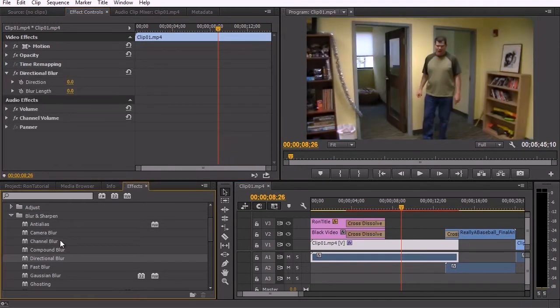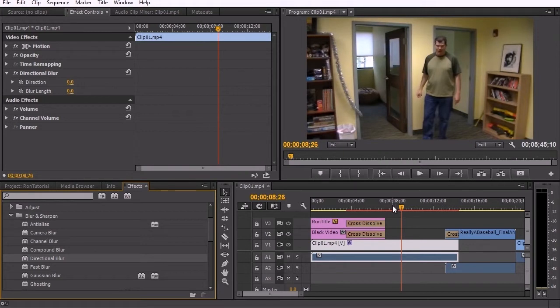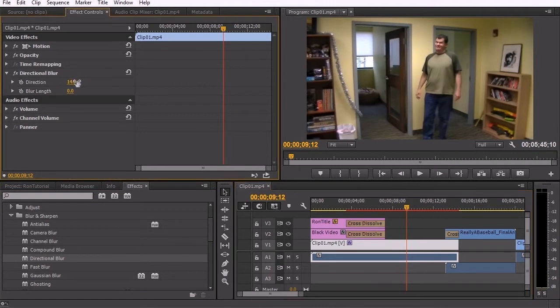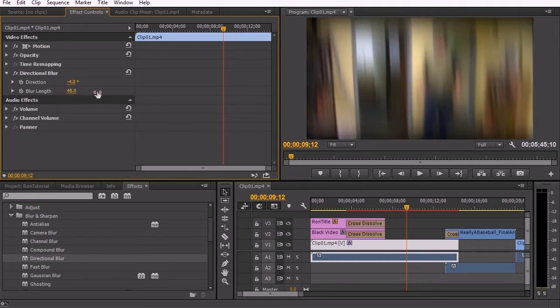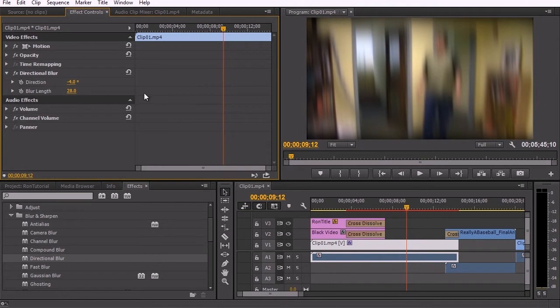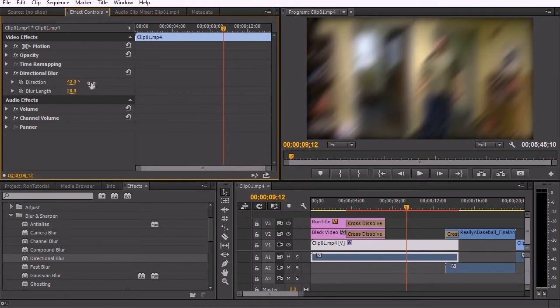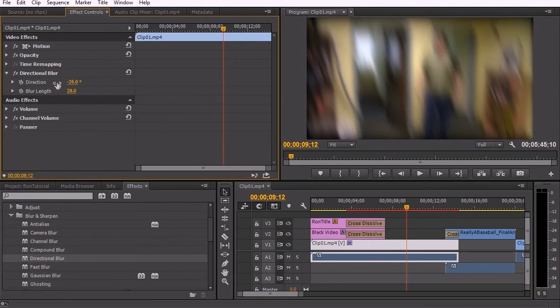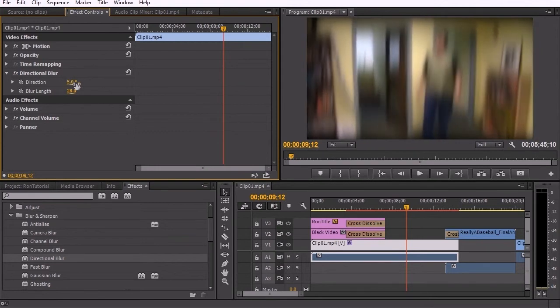Directional blur, this is something that actually creates the illusion of a blurring effect as a result of direction. So for example, if I dial in direction, right now nothing's happening and the reason nothing's happening is because there is no blur length set. As soon as I dial up the blur length, now we're starting to see some blur occurring. And now when I adjust direction, you can see that it's affecting the direction that a blur would take and you can have it be directional.